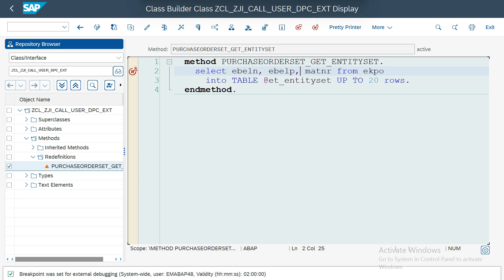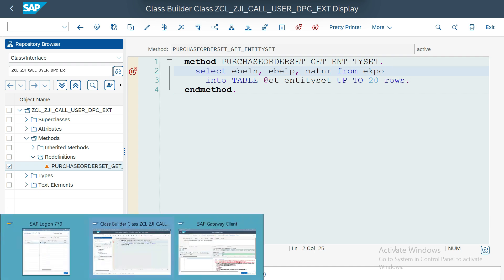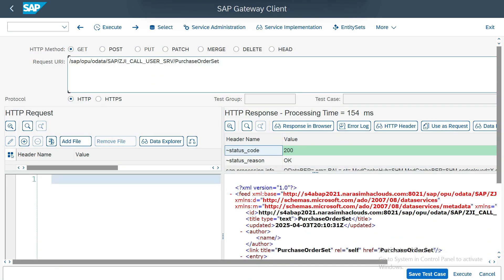So now this is enabled for my EMABAP48 user ID. If I execute, automatically it stops.